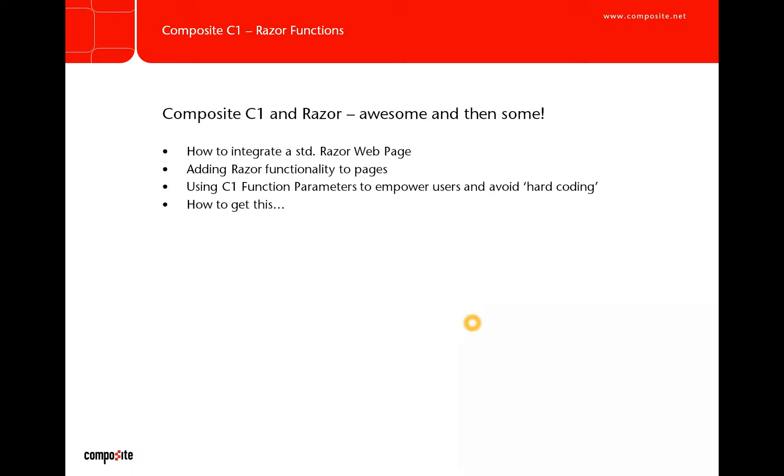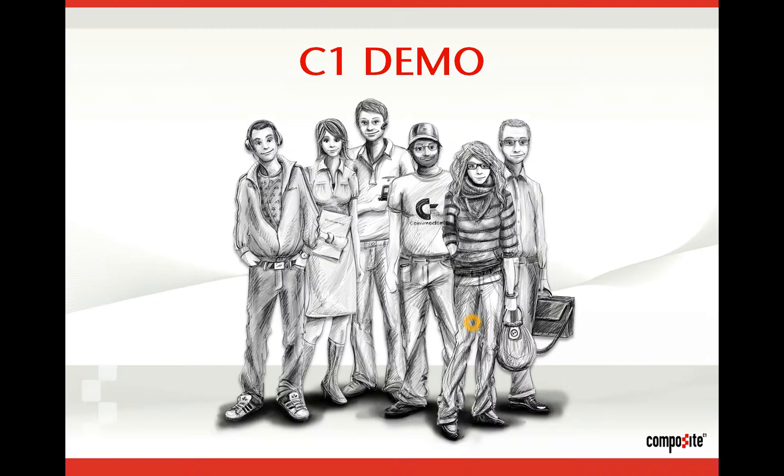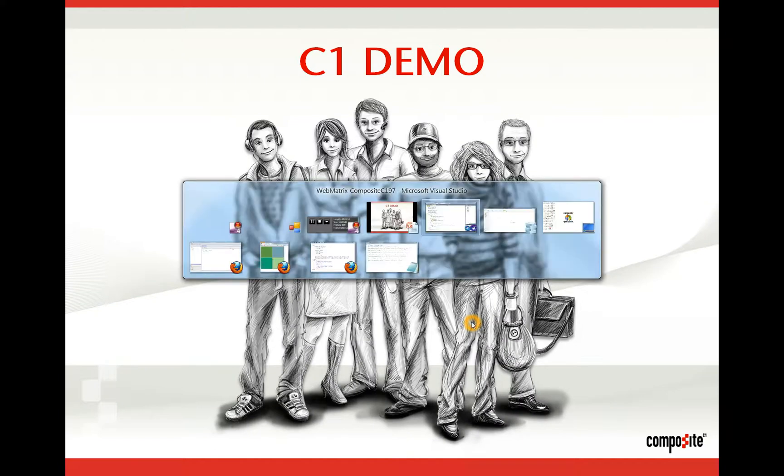I'll shortly describe how you can get your hands on this. It's all free open source. All you see here is freely available from the internet. You can use it without any cost. Okay, so I'll do a quick demo.